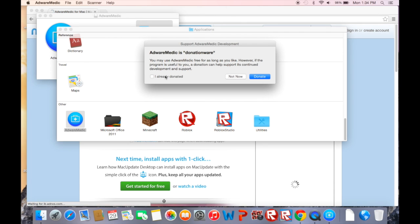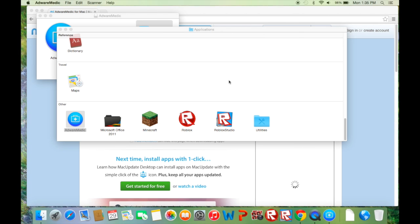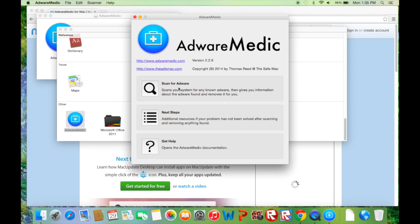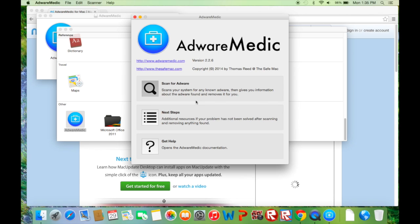It will be blinking at the bottom. Just click on it. It's up to you if you want to donate, you don't have to. I'm going to hit not now. And don't check. Then just click the scan button.